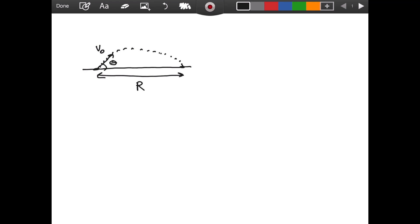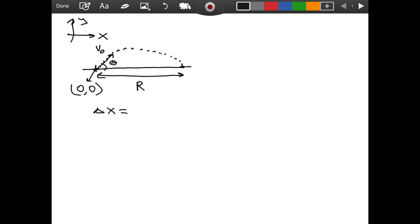To derive the formula, the first thing we need to do is use our kinematics equations in the horizontal direction. Let me decide on a coordinate system, with our initial position at (0, 0), so x and y both equal zero initially. We can write: delta x equals v-naught-x times t plus one-half times a-x times t-squared. This is a formula derived in a previous video.